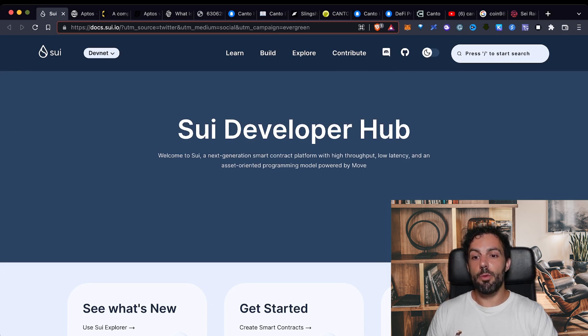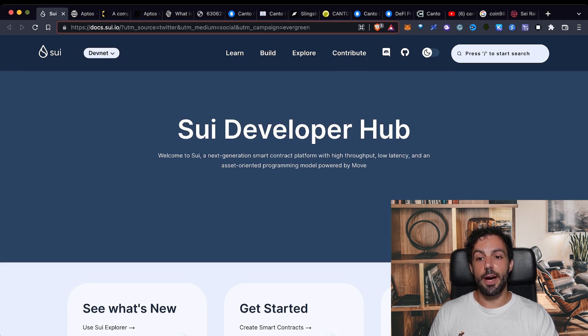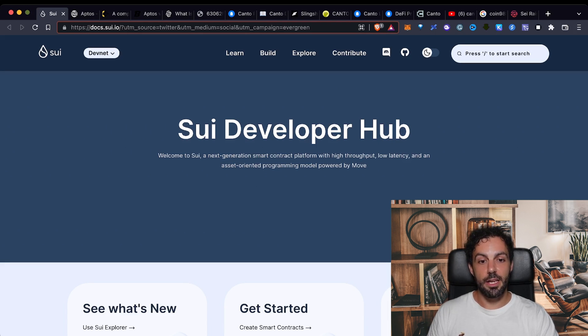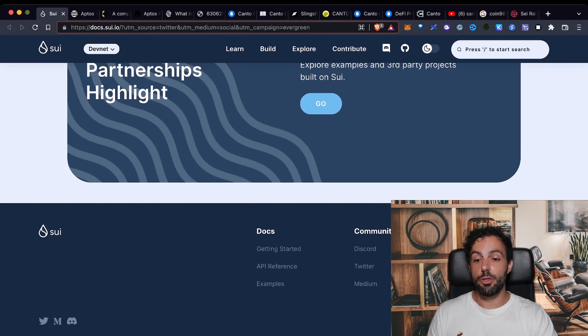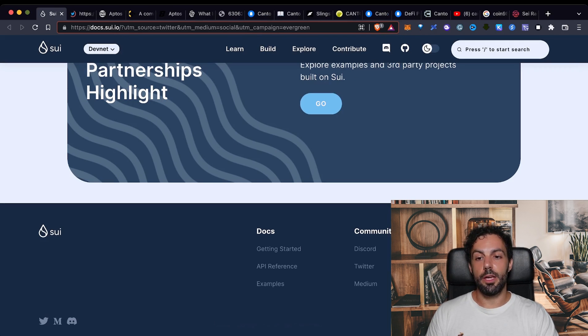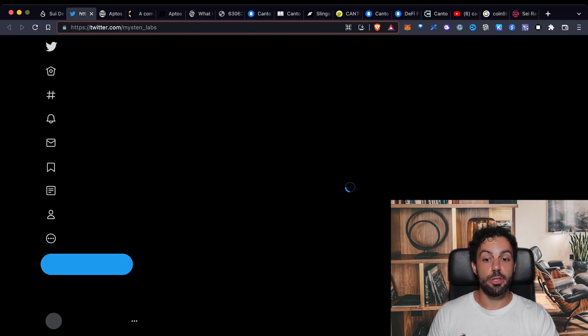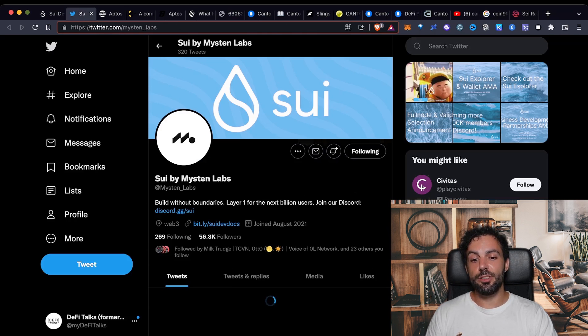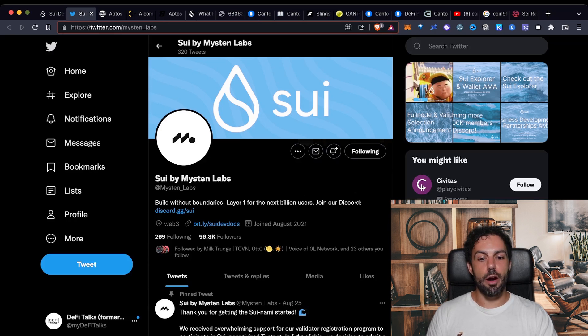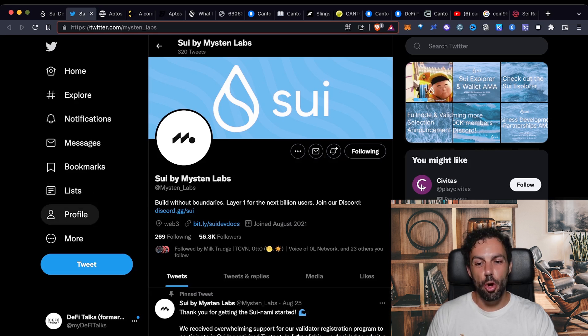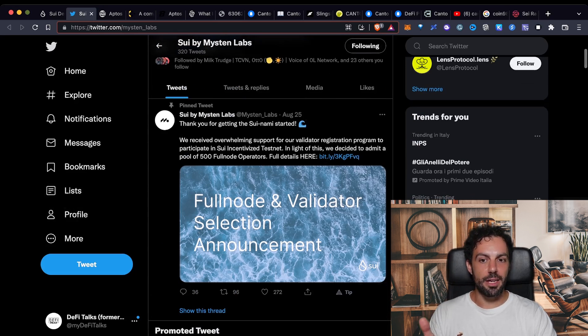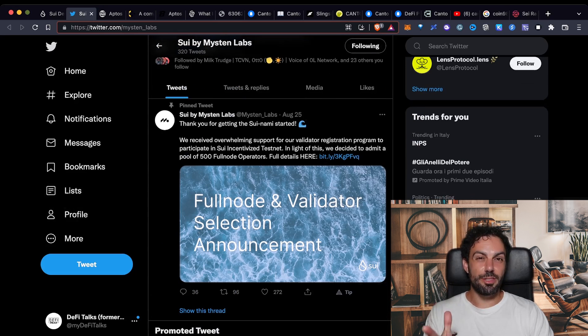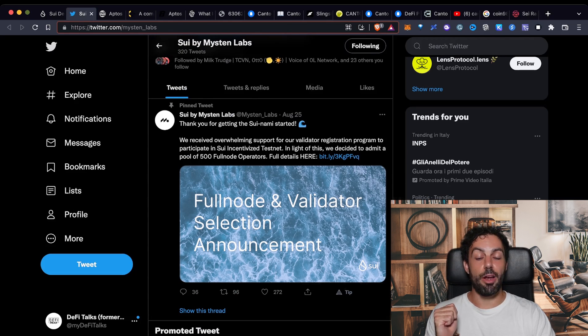So from one side we have Sui right now and you can also try to test the DevNet. If you want to stay updated to understand what they are doing, I highly recommend you to join their Twitter account or also their Discord channel. Right now as you can see, 56,000 followers on Twitter is also a big metric because it's showing you that this project, even if it's so young, is receiving a quite big level of hype.